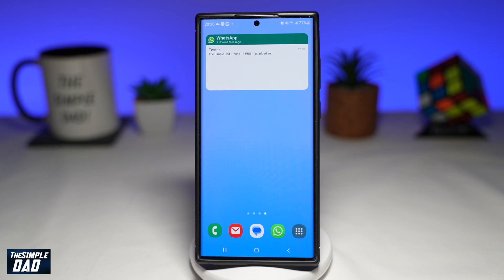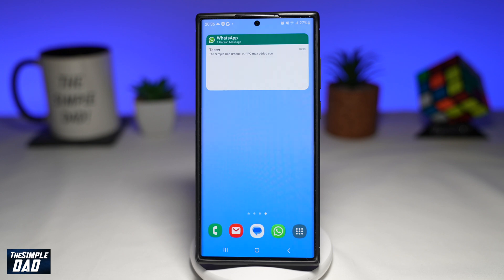Welcome to another SimpleDad WhatsApp tutorial. In this video, I'll show you how to read WhatsApp messages without opening them on WhatsApp using your Android phone.